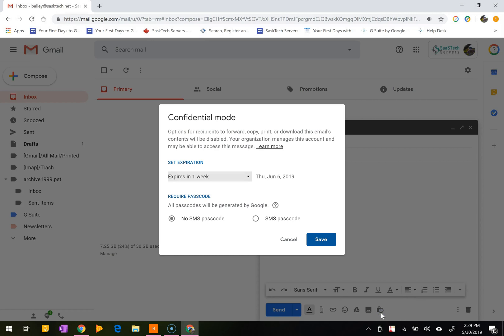A pop-up window will appear and you can set an expiration date and passcode. These settings impact both the message text and any attachments.